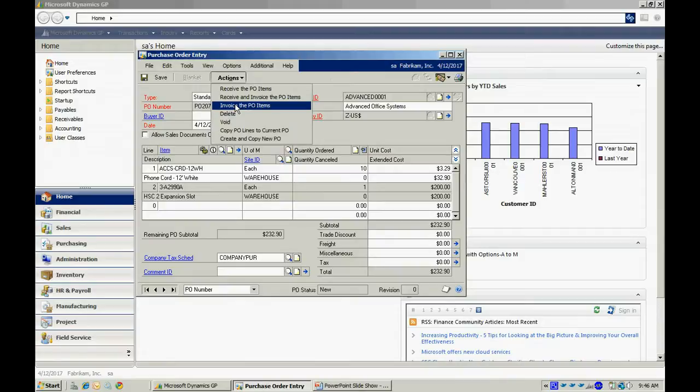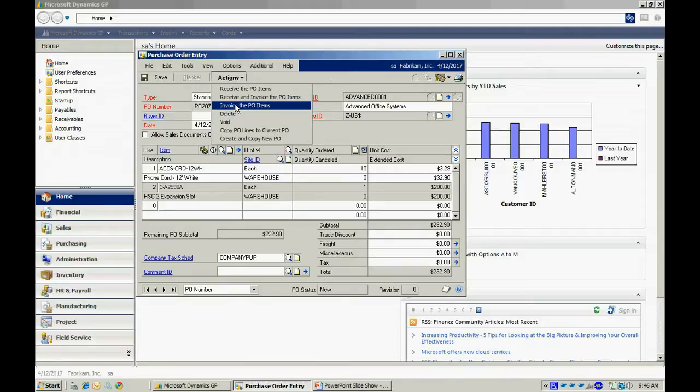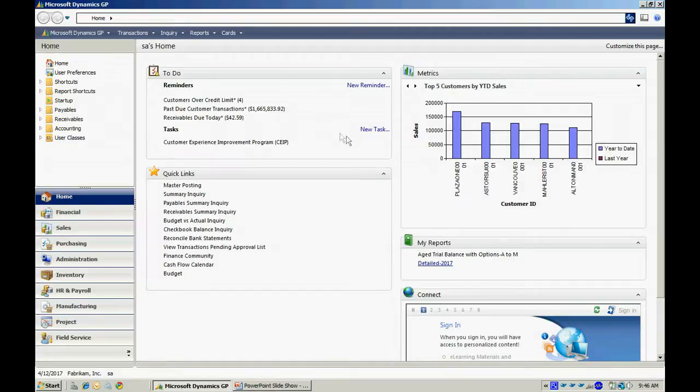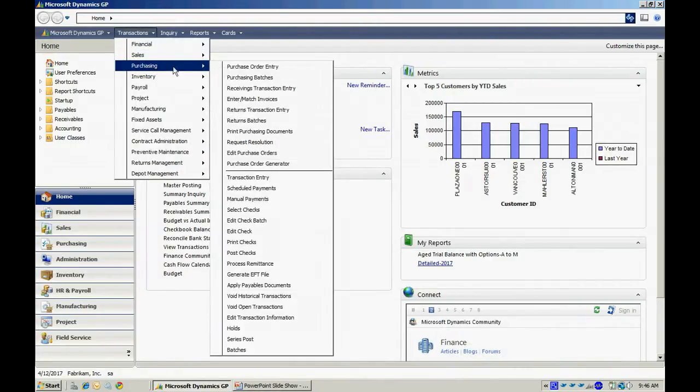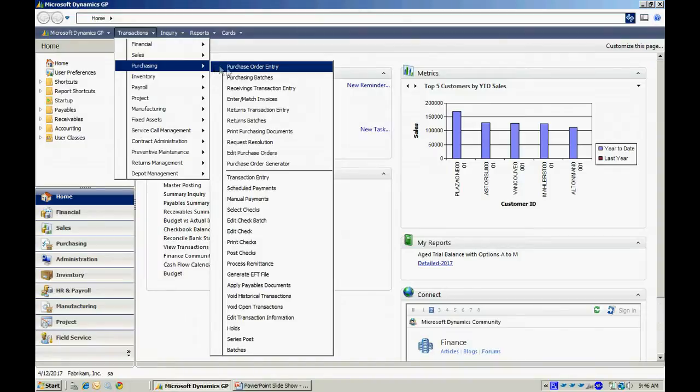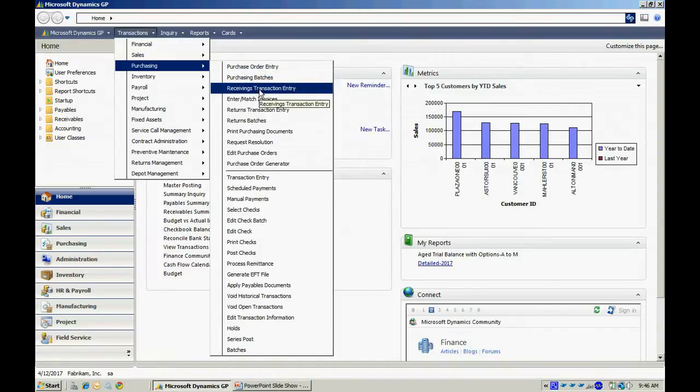Let's do it another way. I'm going to access that transaction through the menu up here. So I'm going to go to Transactions, and I want to receive that item in first, so I'll go to Receiving Transaction Entry.